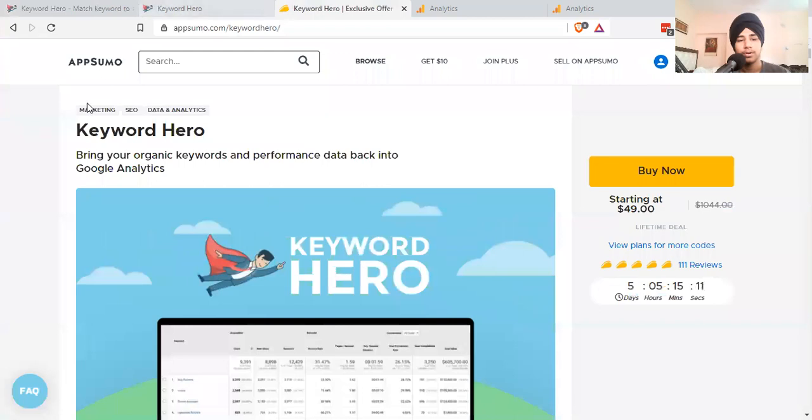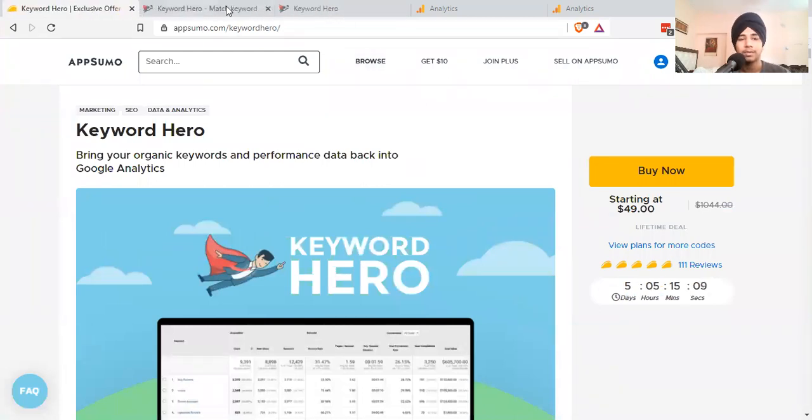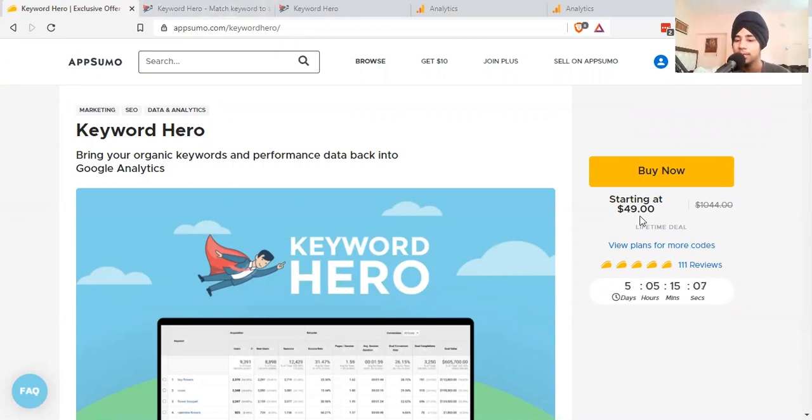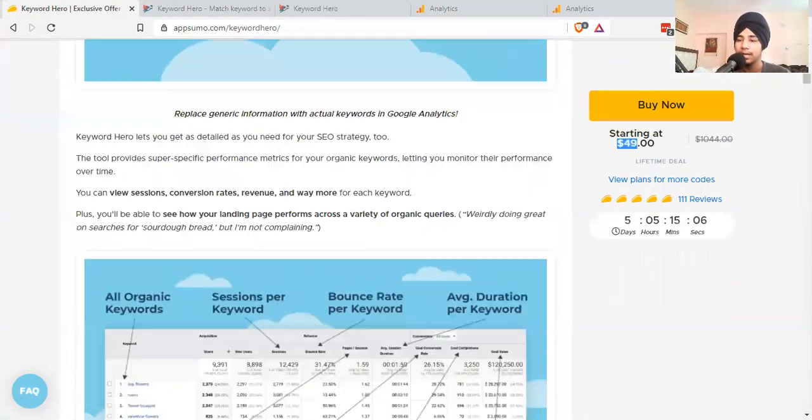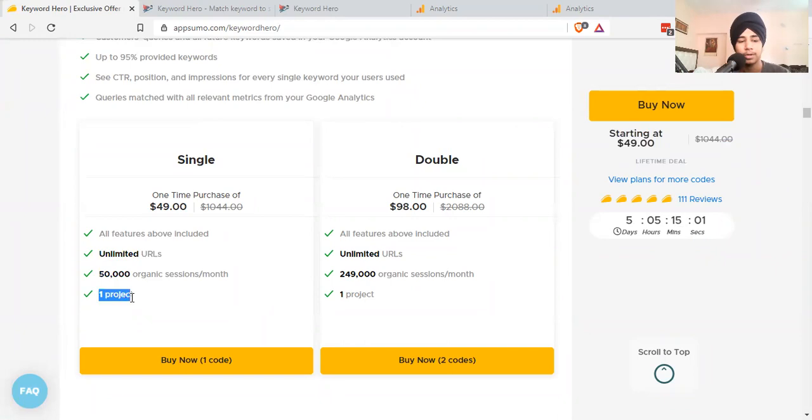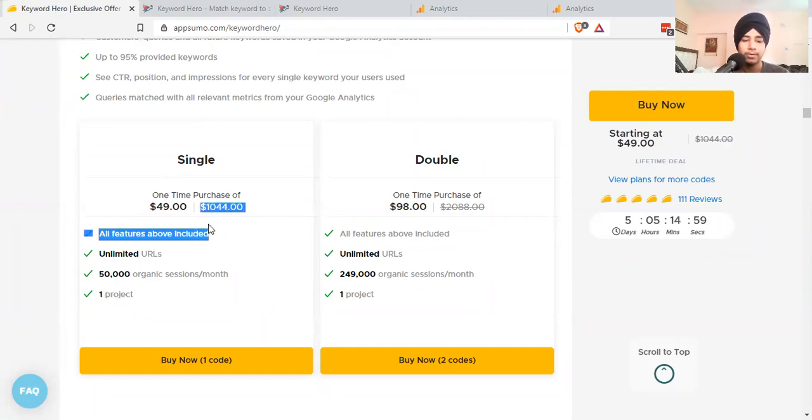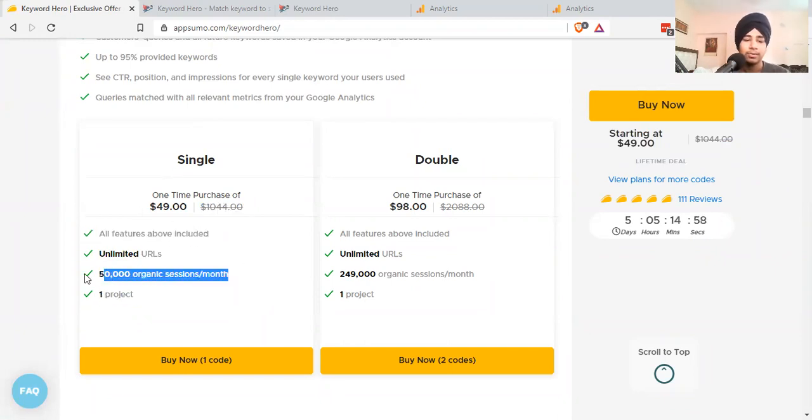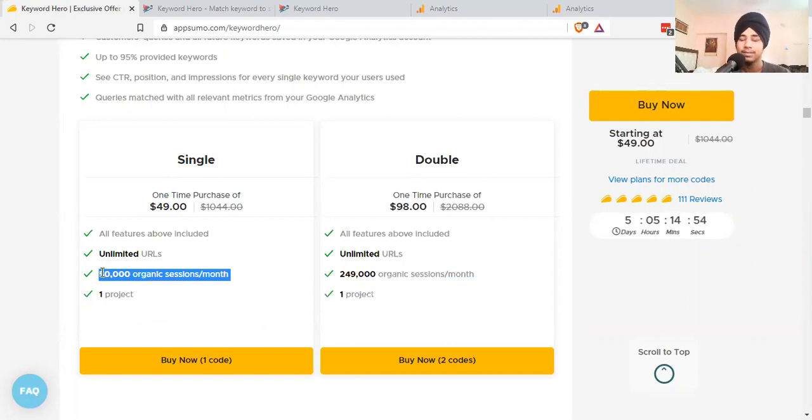Currently they're running a lifetime deal on AppSumo.com for $49. This is for one project. If you spend $49, you'll receive 50,000 organic sessions, which is enough in a month if you're not running a very big site.